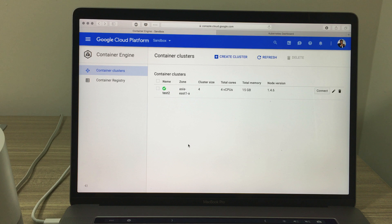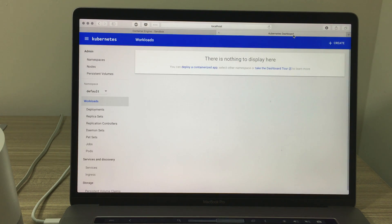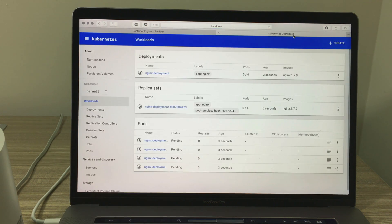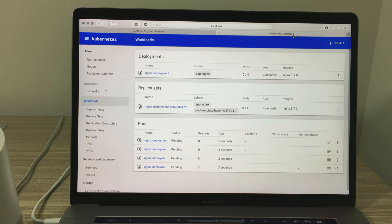Deploy the web app. I have successfully deployed the web application in the current Kubernetes cluster. How many pods are in the deployment? There are four pods in the Kubernetes cluster.